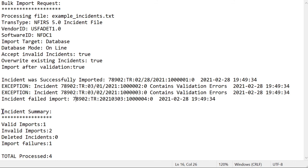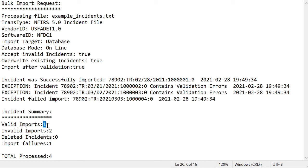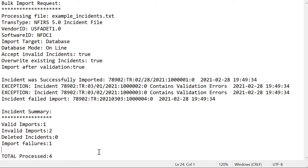Under incident summary, you will see a count for each type of import. Here we see that one incident was imported successfully. Two incidents were invalid but imported anyway, and one incident failed to import at all. It will then show a total of all the incidents that were processed. And that's the end of the .log file.